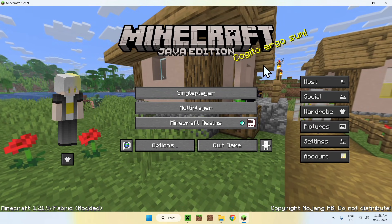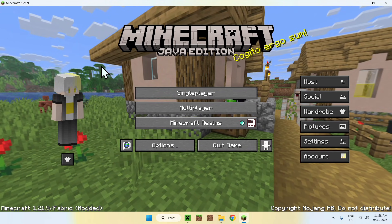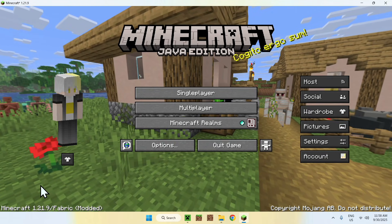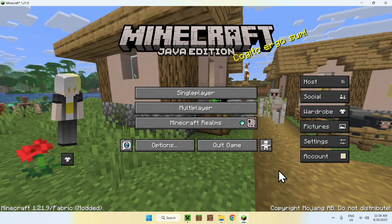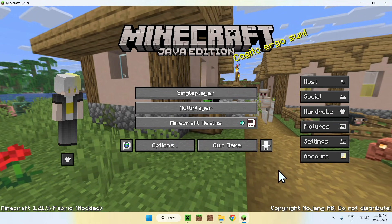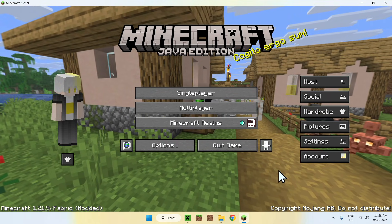That is how you download and install the Essential mod for Minecraft Java 1.21.9. If you liked this video, make sure to like and subscribe, and see you in the next one!